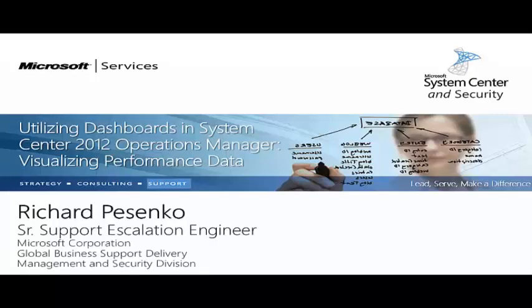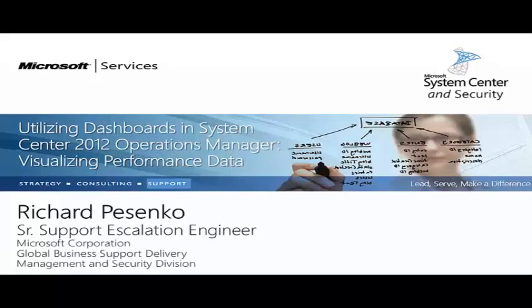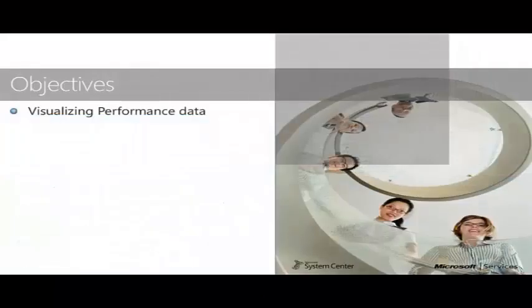Hello, I'm Richard Posenko, a senior support escalation engineer with Microsoft, and this is my series on utilizing dashboards in System Center 2012 Operations Manager. This presentation will focus on visualizing performance data.